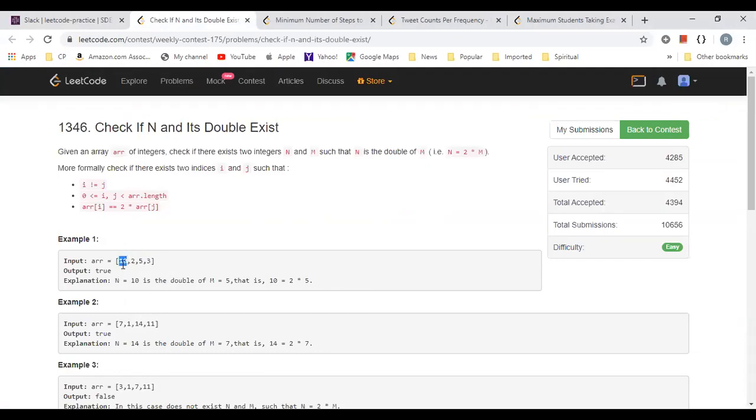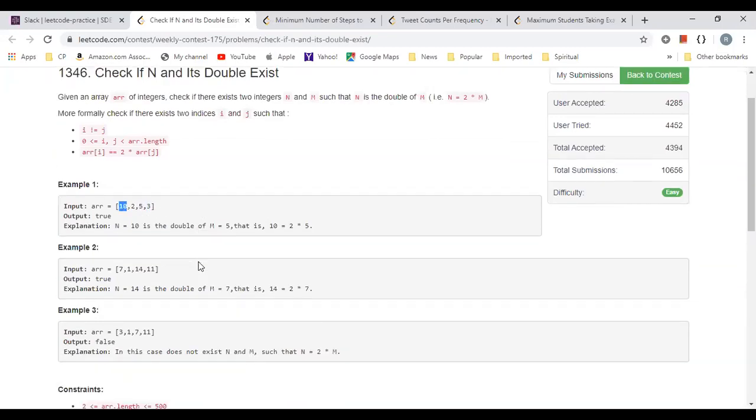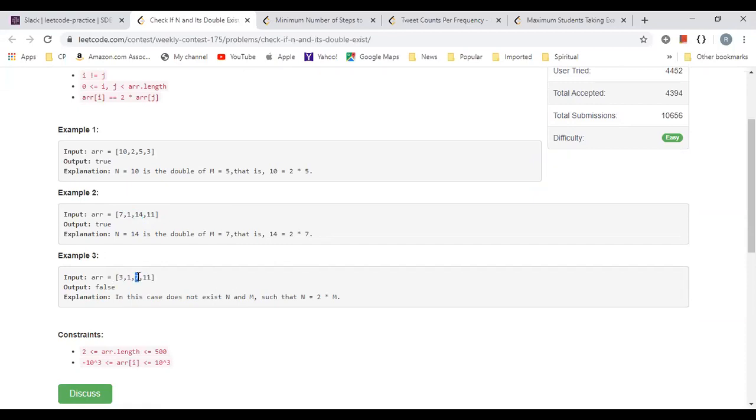In this case 10 is there, if there was an element called 20 then I could say yeah definitely something exists. If you see 2, there was a 4, I would say yes it exists. For 5 actually there is one 10 so it does exist, so we will return true.